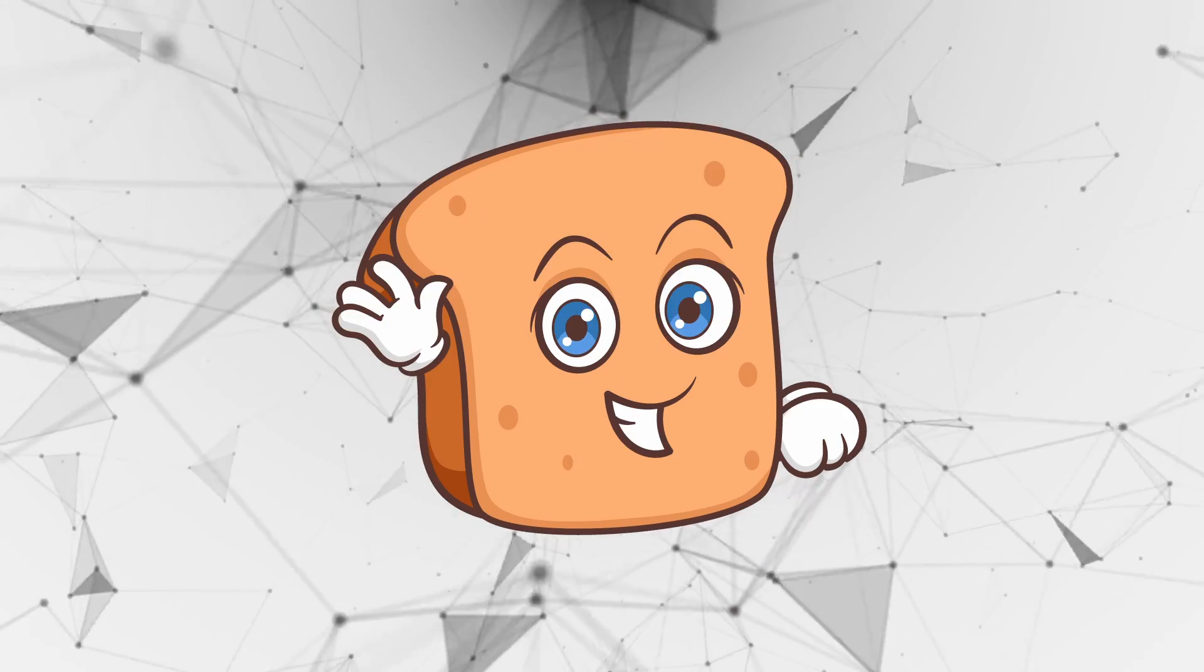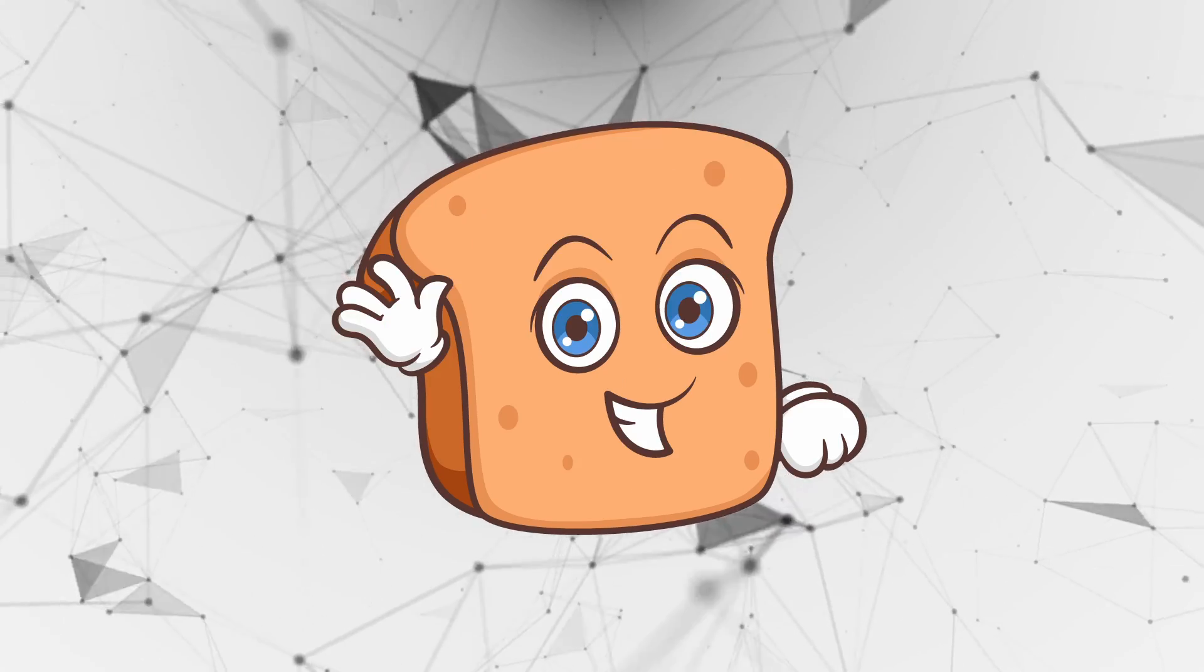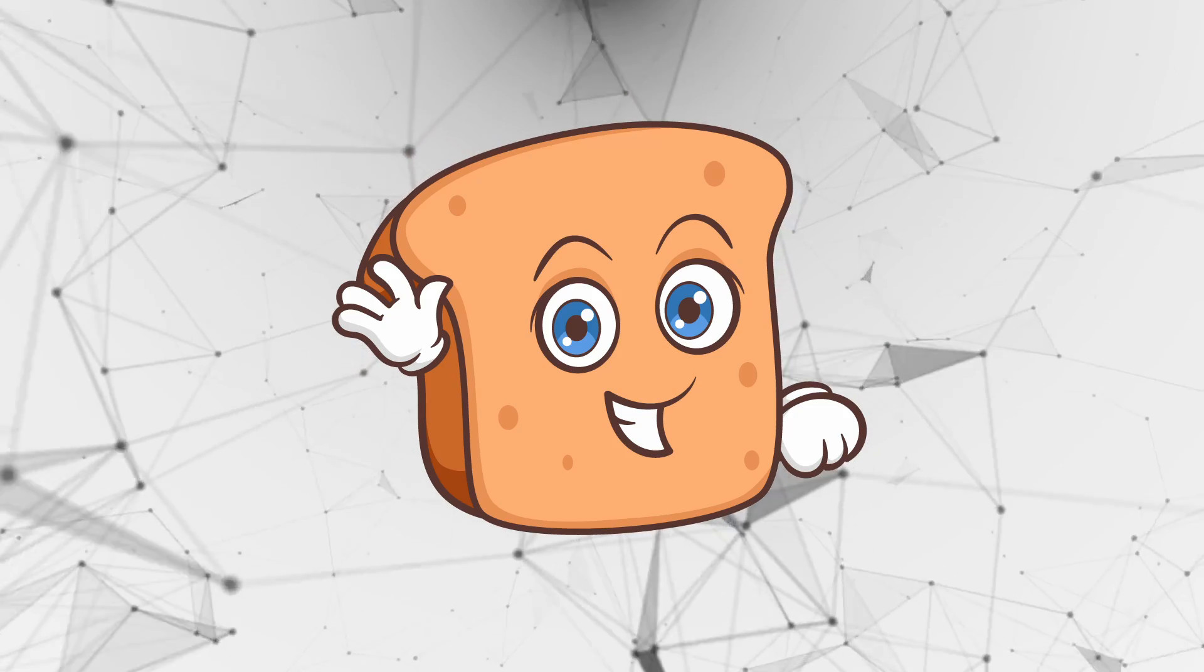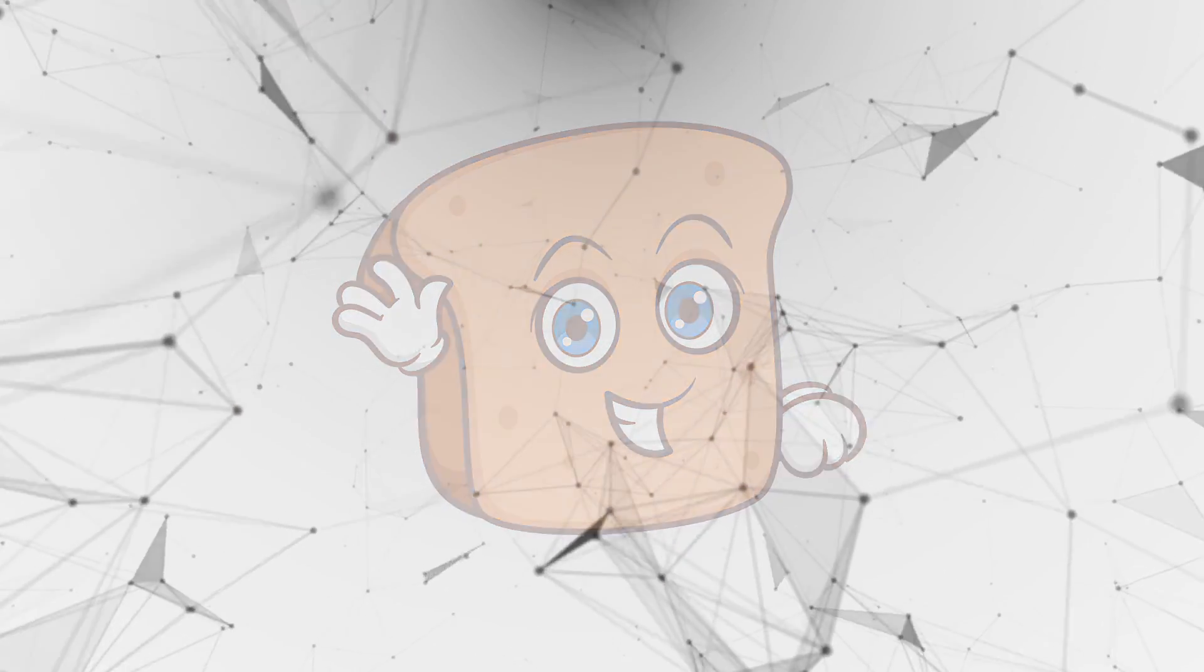If you enjoyed the video, please do leave a like and comment for the YouTube algorithm. And as always, I hope that you have a wonderful day.